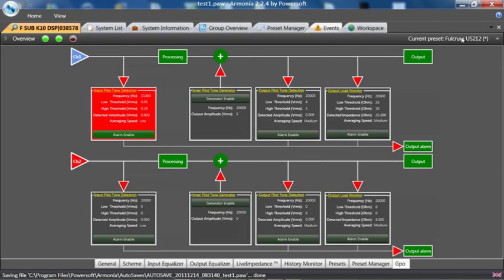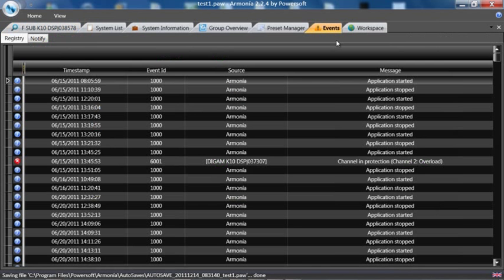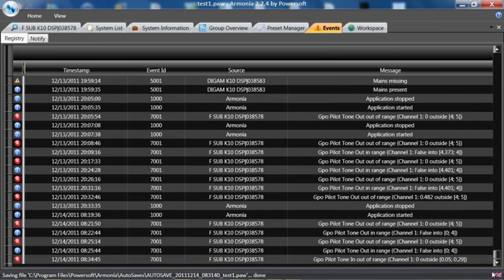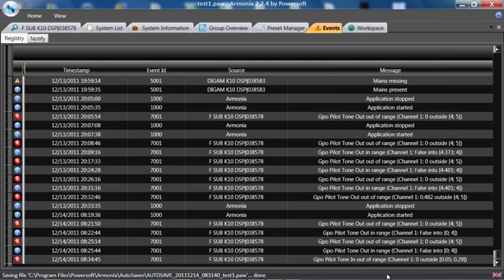events list, we'll see it logged in the events. The latest here at the bottom: GPO pilot tone out of range.